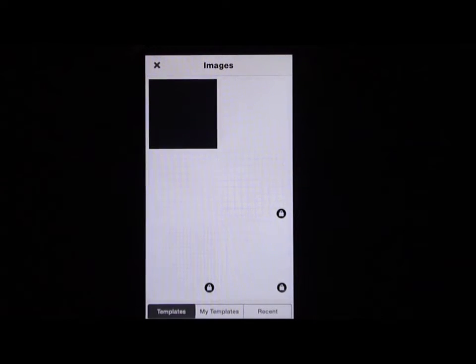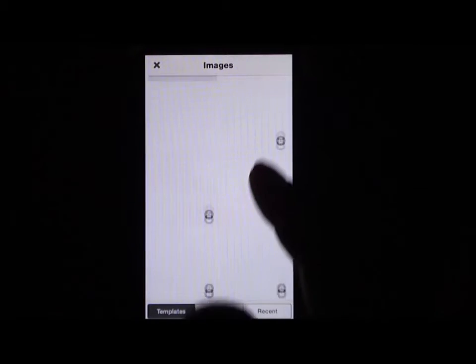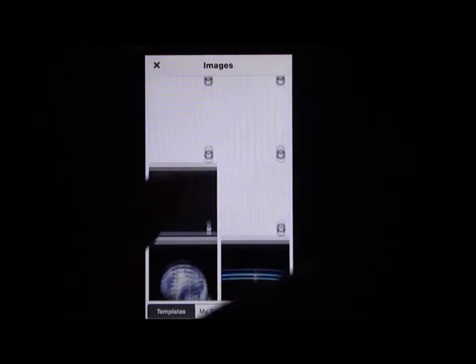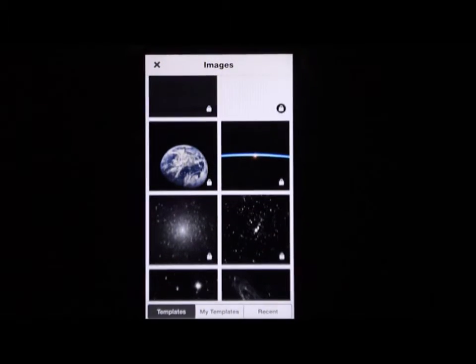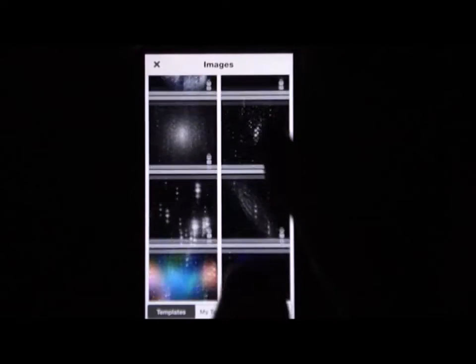Once you get into the images, you're going to see some of them have locks. We're going to scroll down and use the ones that do not have a lock on them, because we are in the free version of the app.